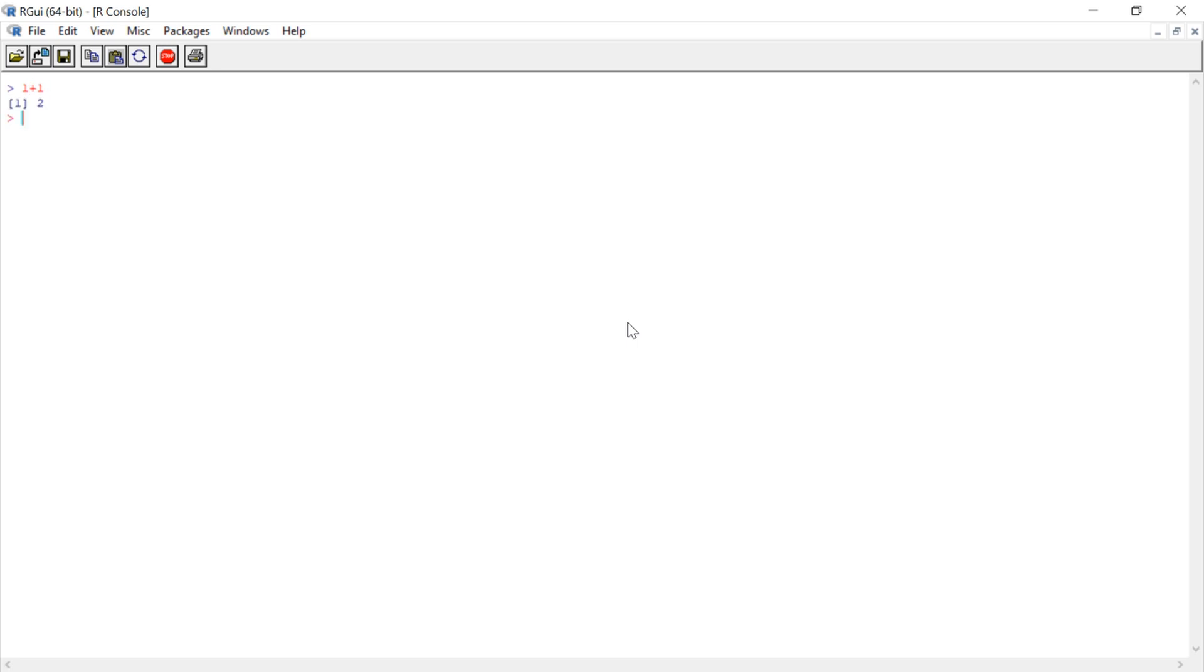And then R prints out a response. So, in this case, we asked R, what is the sum of 1 plus 1, and it let us know that it's 2. This is how we'll demonstrate R's basic functionality is to ask it these simple questions.